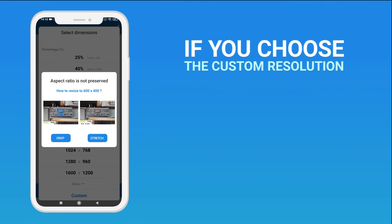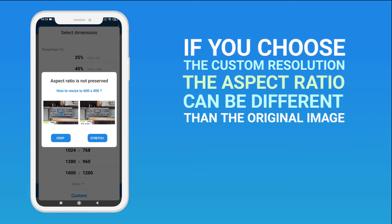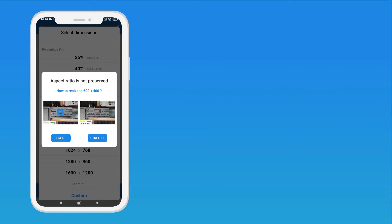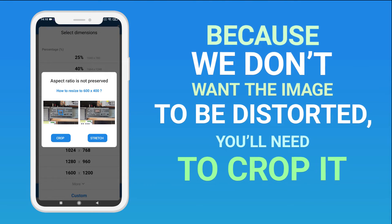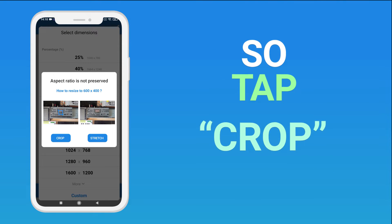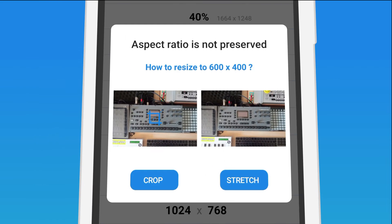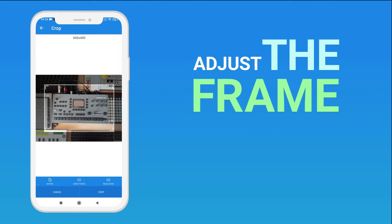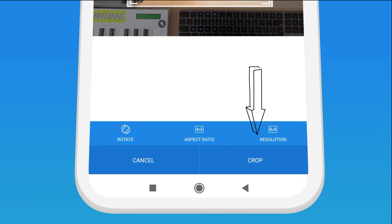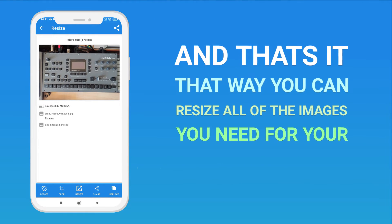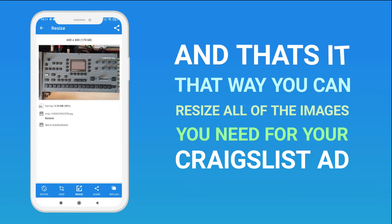If you choose the Custom Resolution, the aspect ratio can be different than the original image — that's what happens now. Because we don't want the image to be distorted, we will need to crop it. So tap Crop. Adjust the frame, and then tap Crop again. And that's it. That way you can resize all of the images you need for your Craigslist ad.